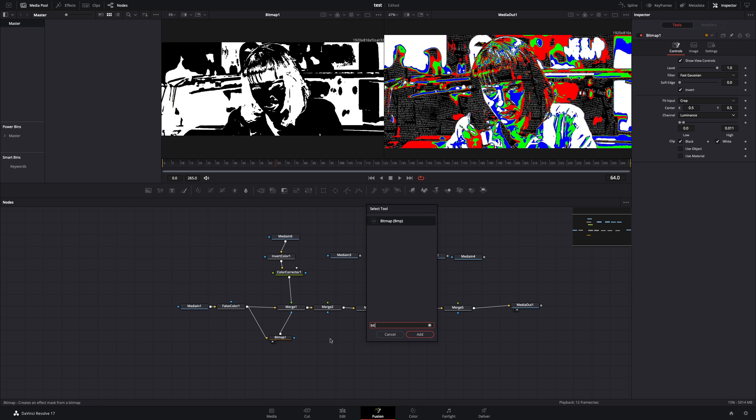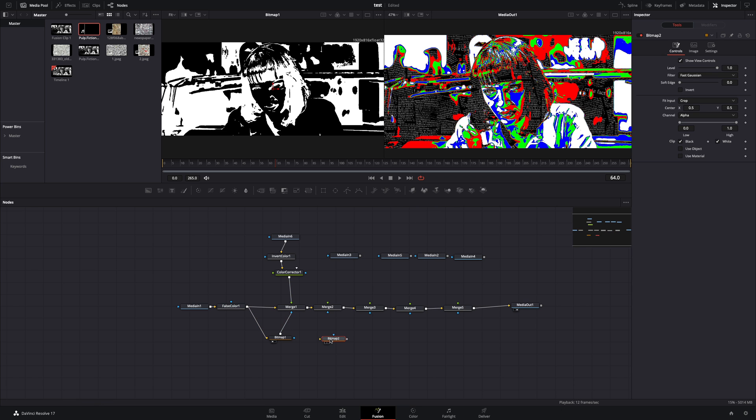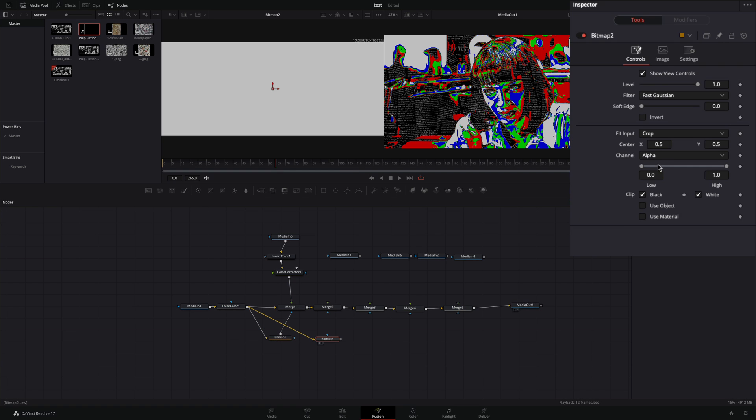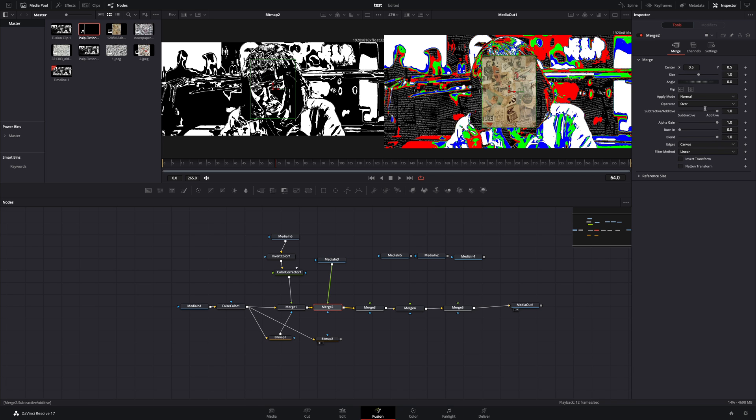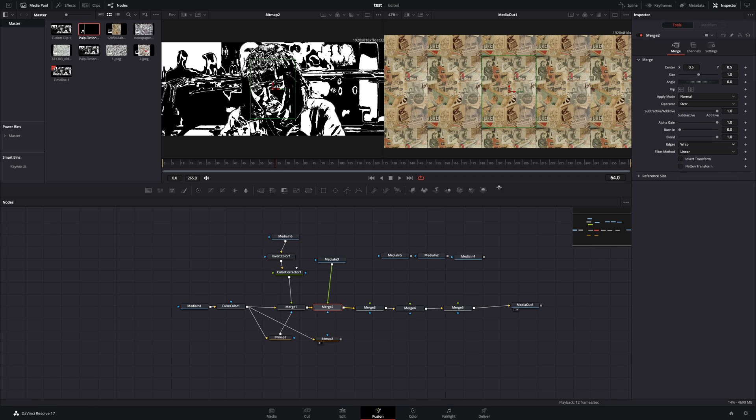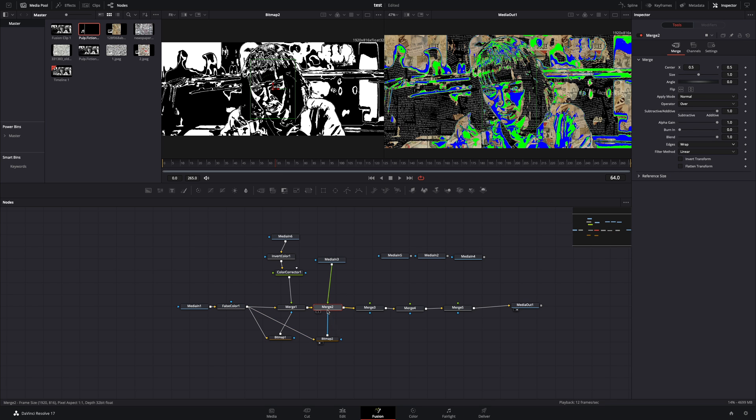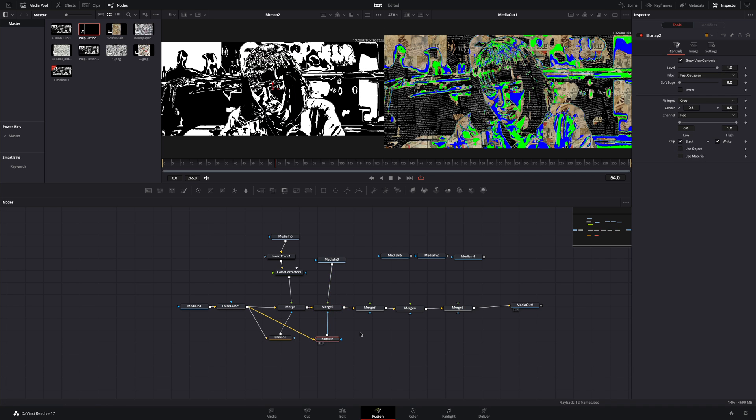Add another bitmap mask in empty space. Connect the false color, and this time change the channel to red, to replace the red colors of the image. Connect your second texture to the next merge, and change the edge again to wrap. Connect the bitmap to the merge as a mask.